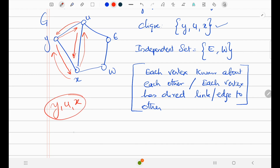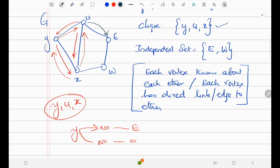But Y has no direct link to E, and X knows about W but X has no direct edge back to E. So a clique is a closed circle where each one knows about everyone — each one knows about everyone in the set.